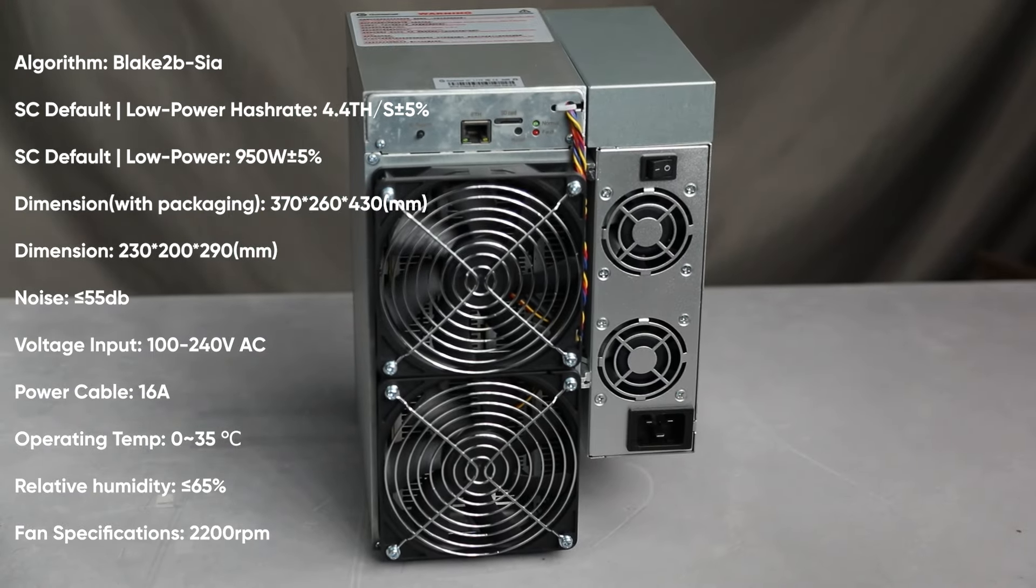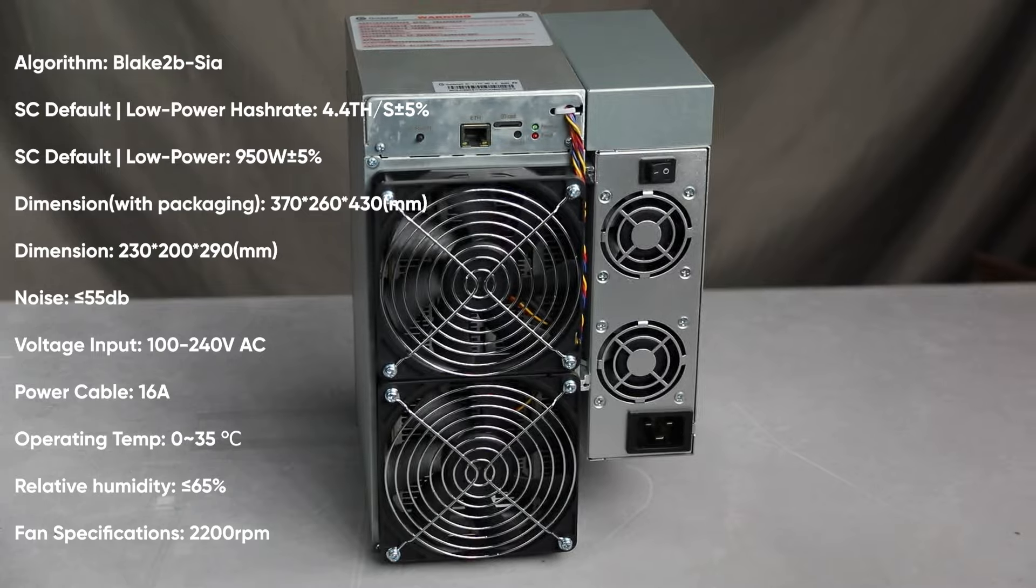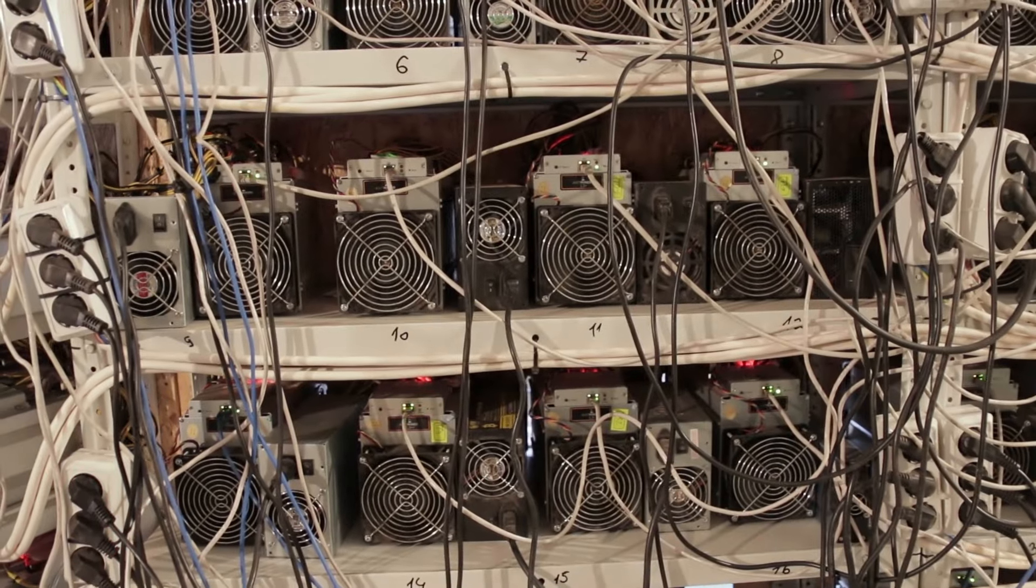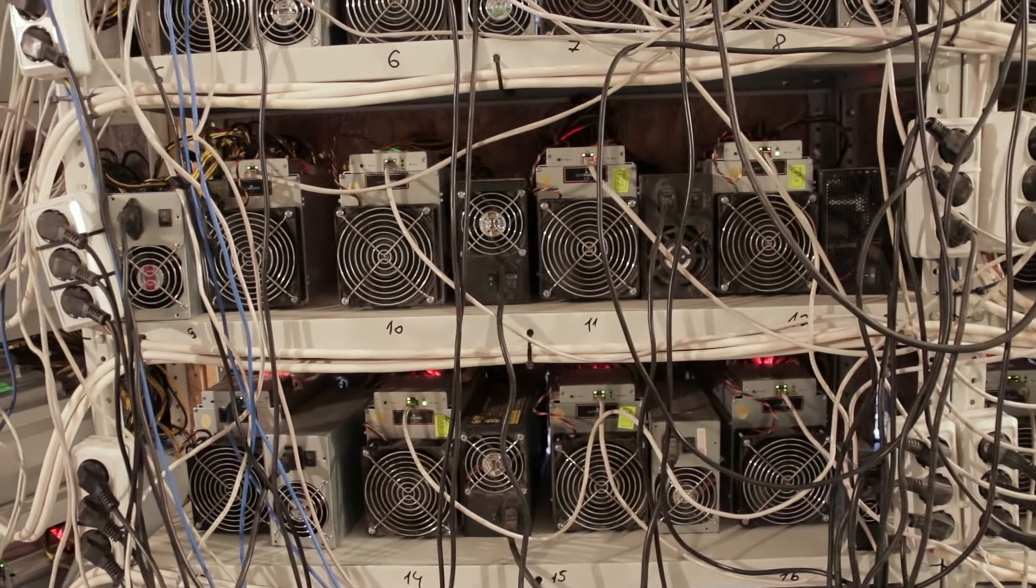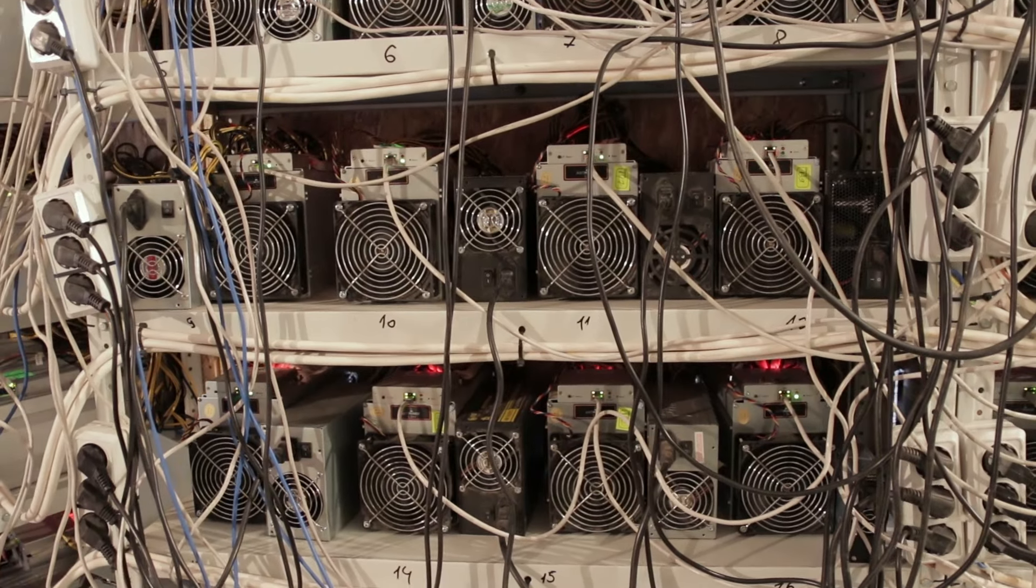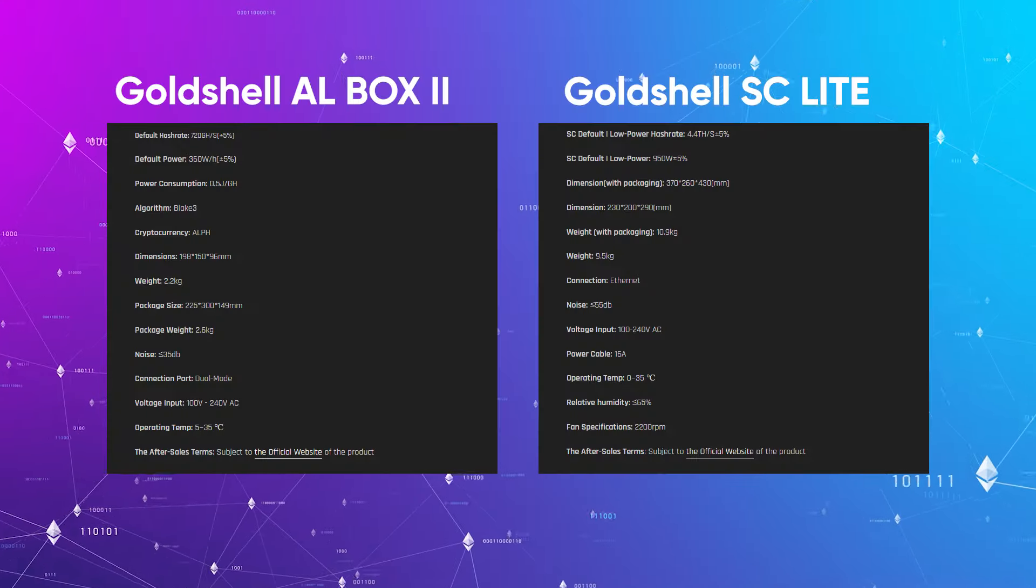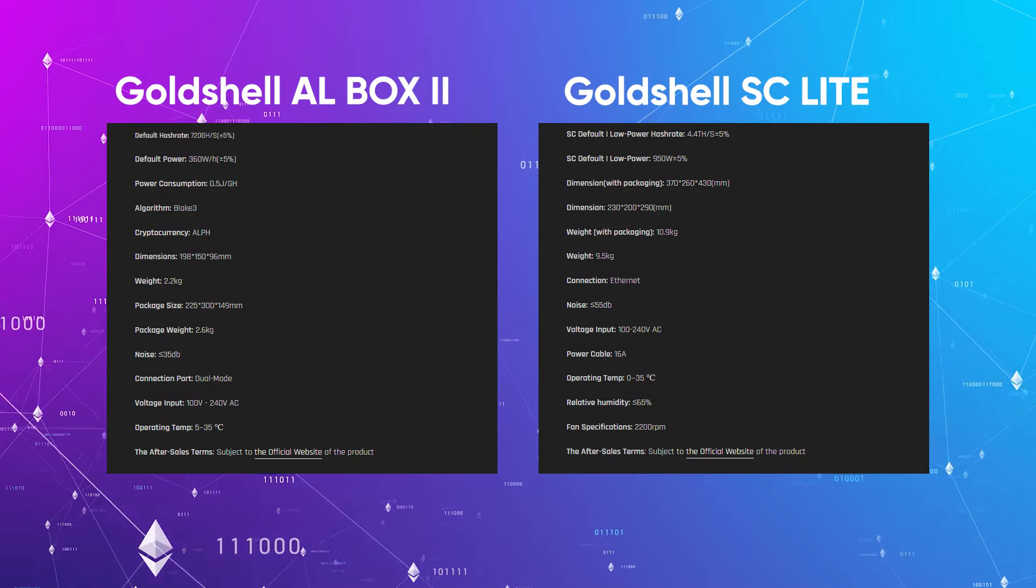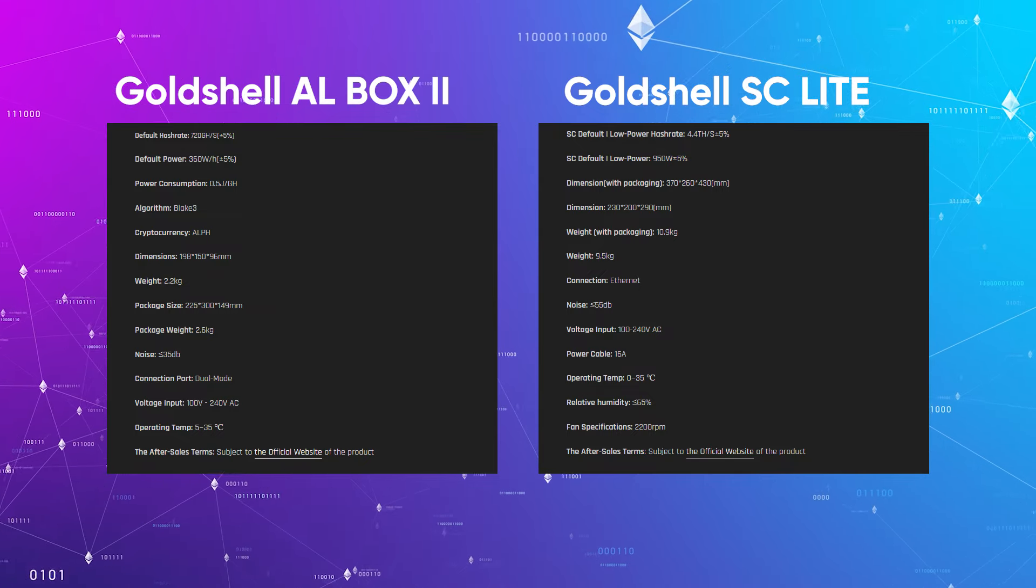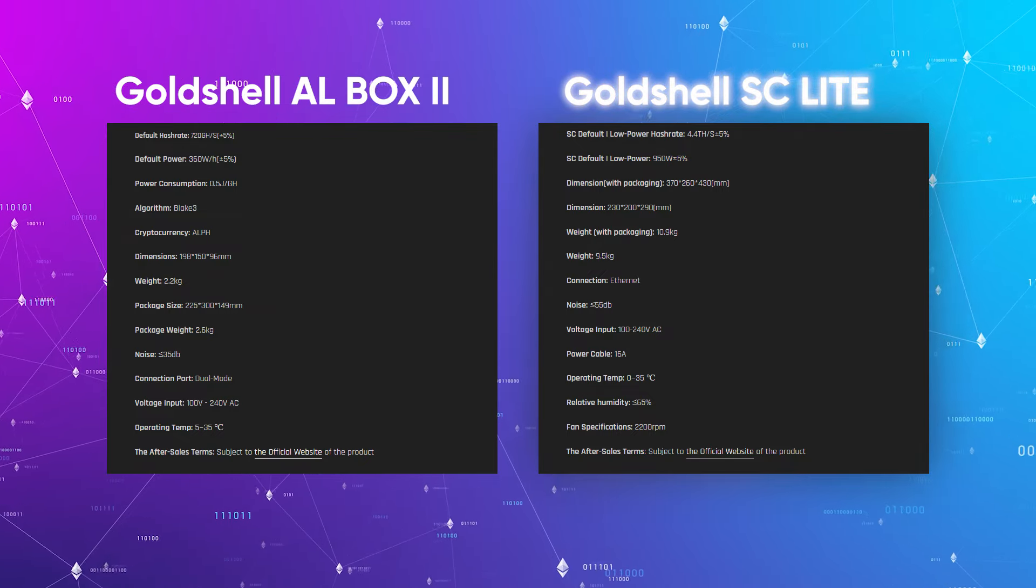The noise level of the miner is about 55 dB, which allows you to use it in residential areas without creating discomfort. It is noisier than Goldshell AL box, but it consumes less energy and is a more improved version. Thus, Goldshell SC Lite will be an ideal solution for home mining.